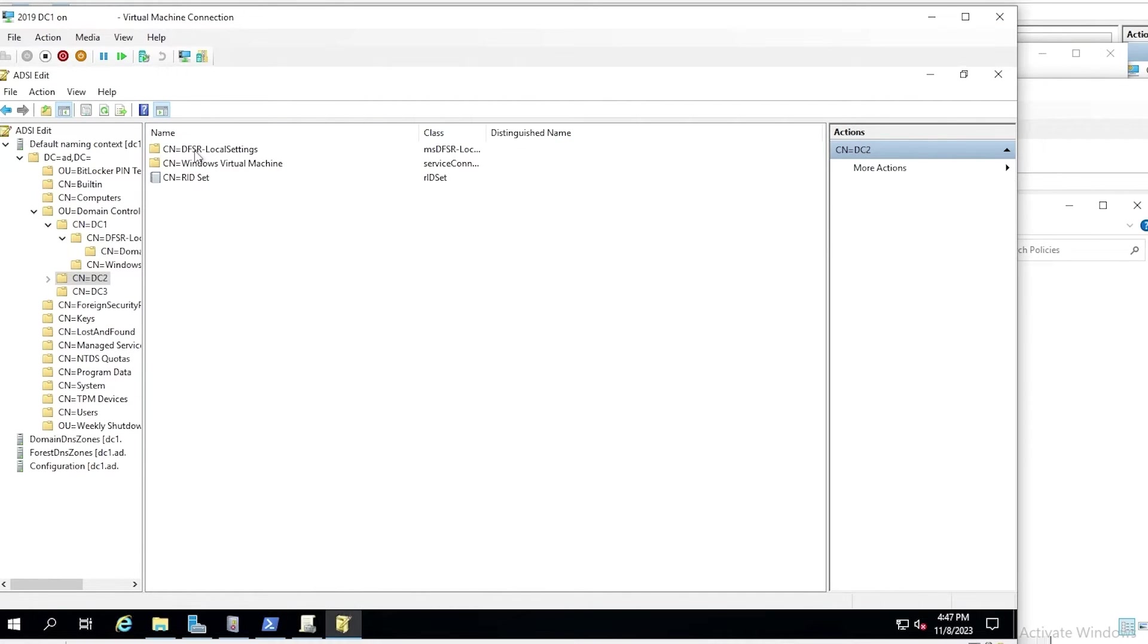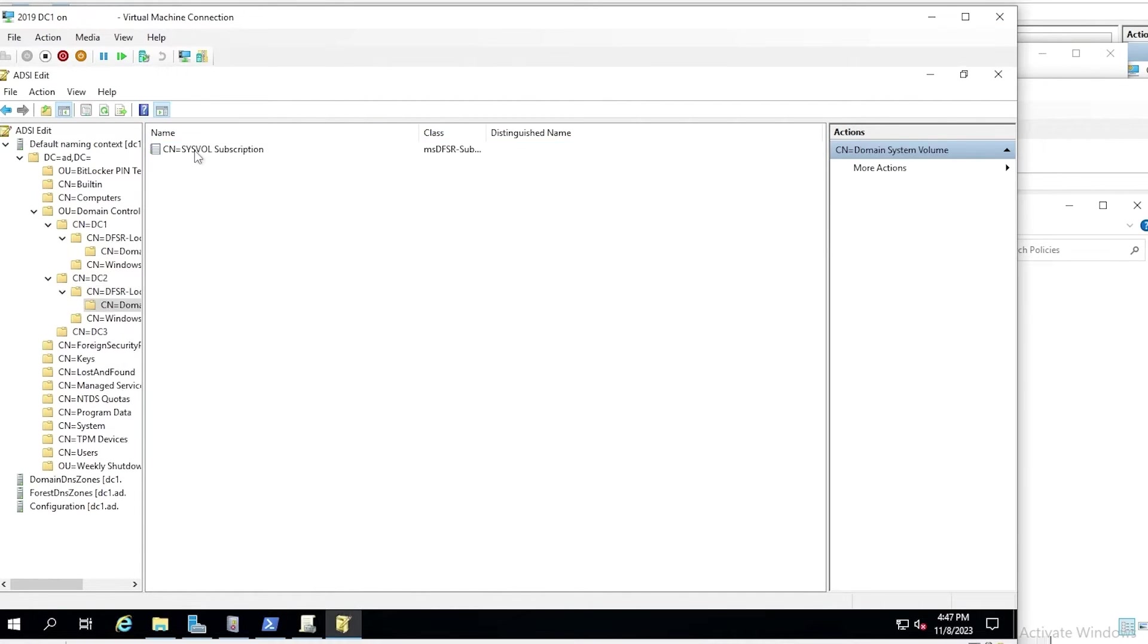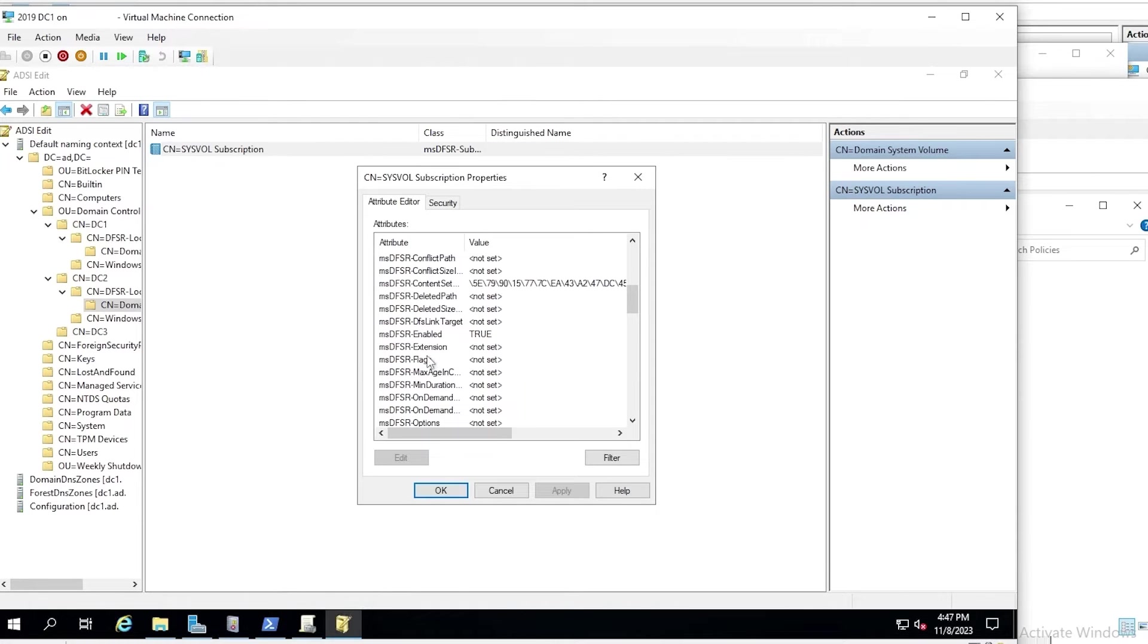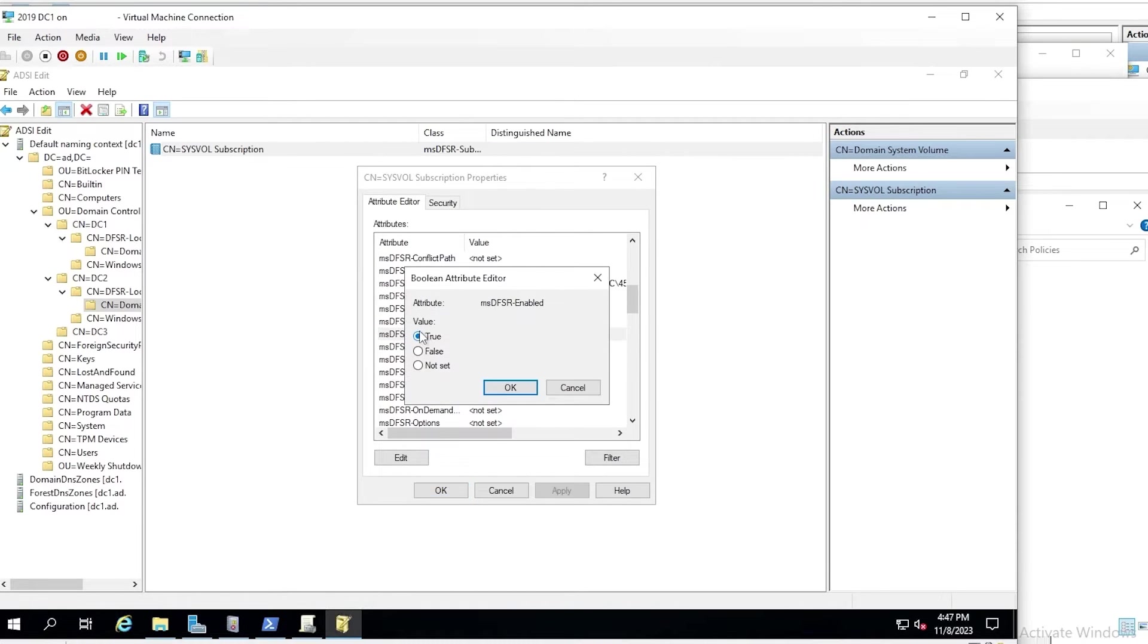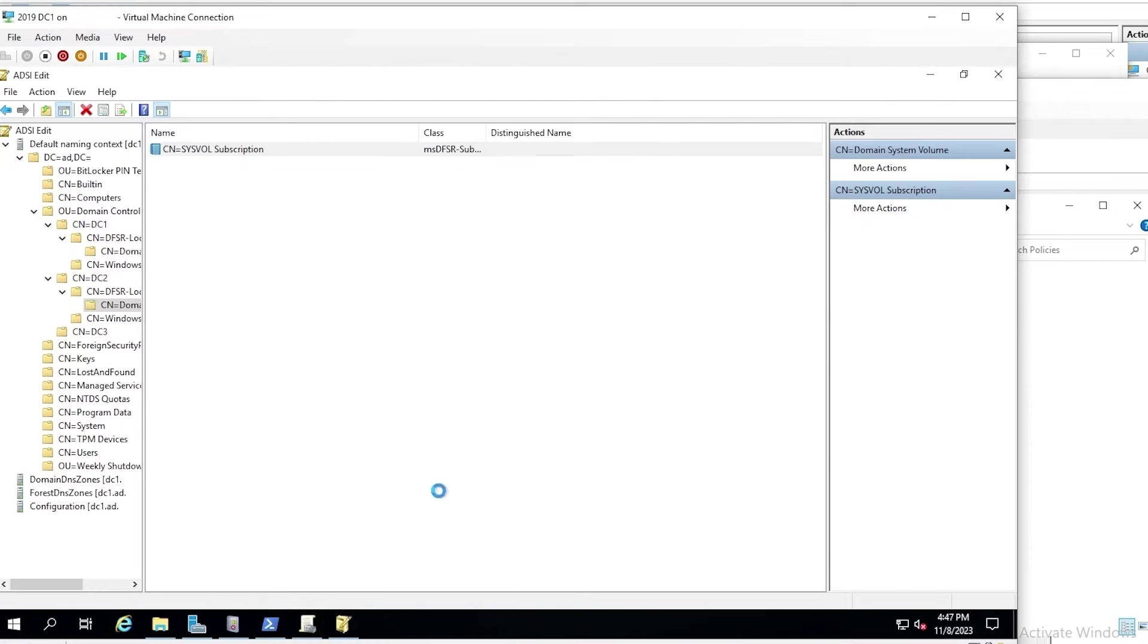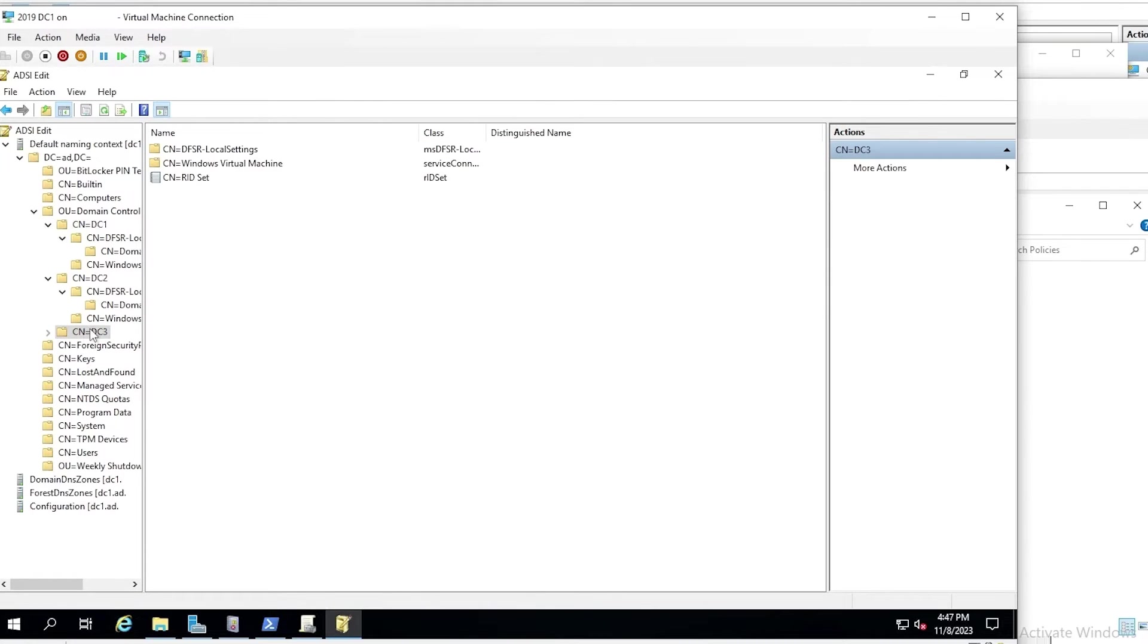Now, we do the same thing on DC2. Go to the same location, find the same attribute, set it to false, and then we'll also do the same thing on DC3.